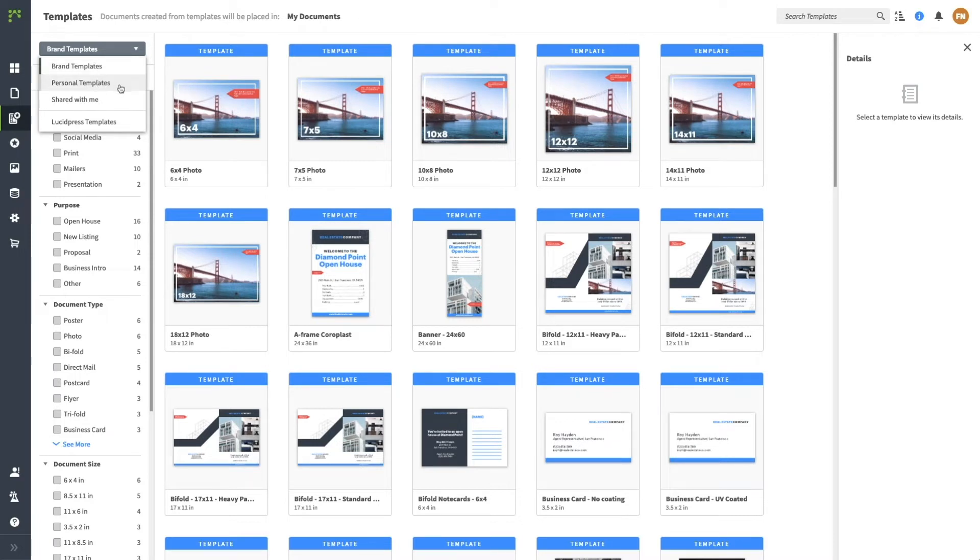Personal templates are your own templates. You probably won't use this tab often. Shared with me are personal templates that were made by another person and shared with you.